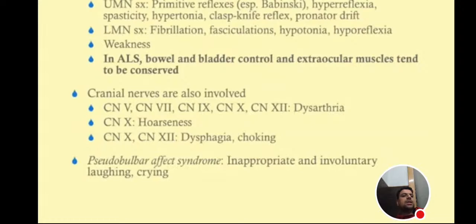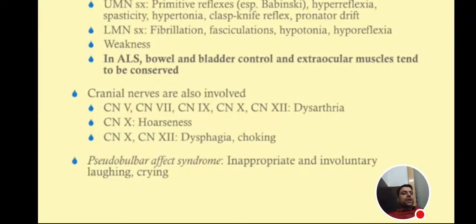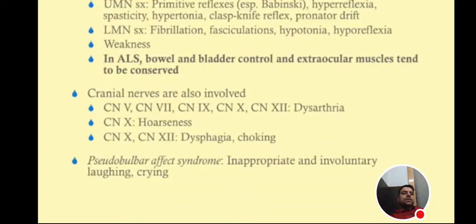Cranial nerves are also involved due to involvement of C5, C7, C9, C10, and C12. There is dysarthria — slowness and difficulty in speech. Cranial nerve 10 involvement causes hoarseness of voice. Cranial nerve 10 and 12 involvement produces dysphagia and choking.